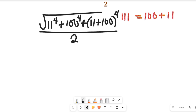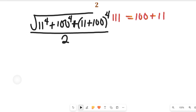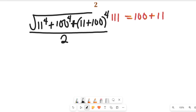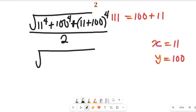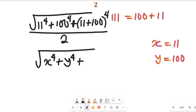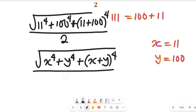Now I want us to simplify this expression. Let's take x to be equal to 11 and then we take y to be equal to 100. If we do that, this whole expression will give us the square root of x to the power of 4 plus y to the power of 4 plus x plus y all to the power of 4, and all this will be divided by 2.